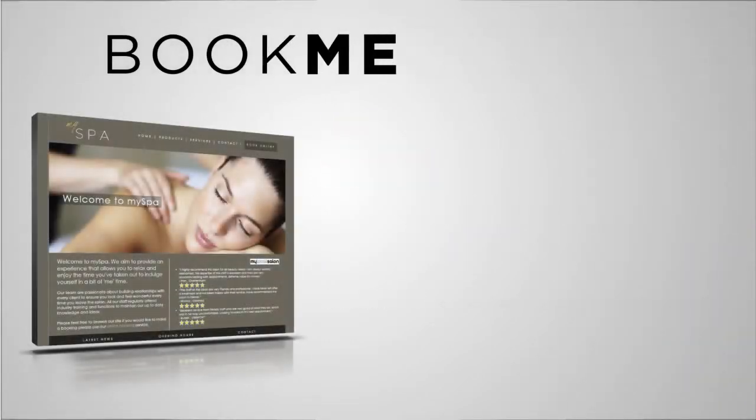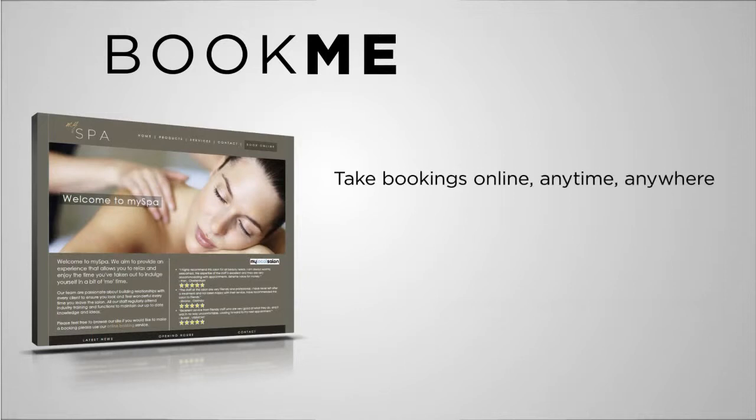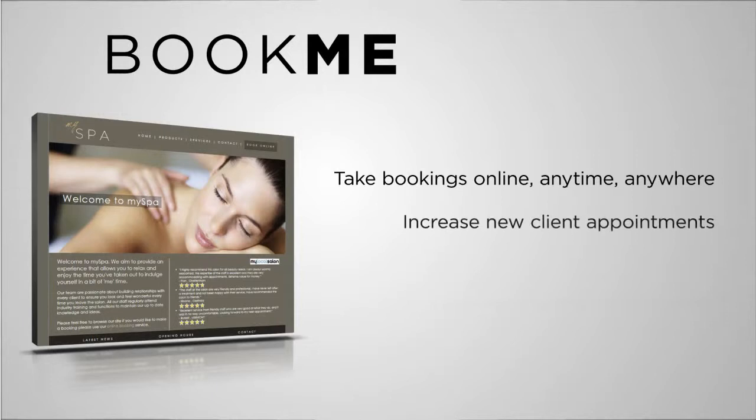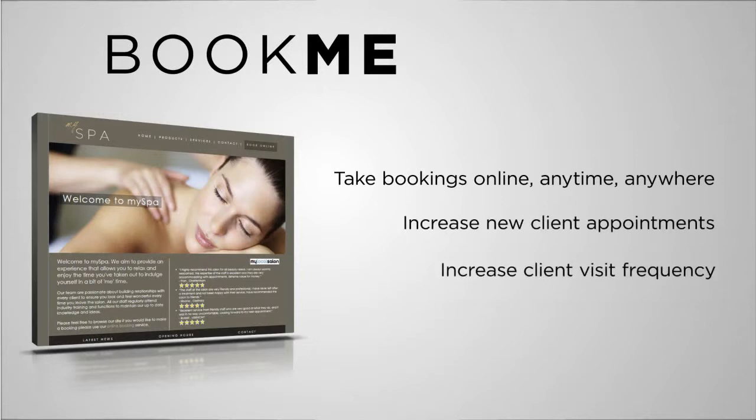It's a fact that consumers are not only getting used to booking services online, but that they expect it. 40% of online bookings are made outside of business hours, so give your clients the extra convenience of booking online, and watch as you attract new clients and get your existing clients in more often.